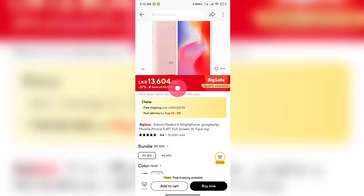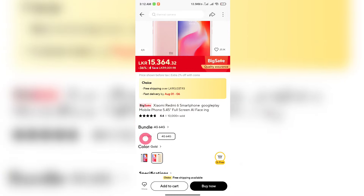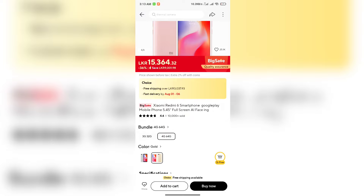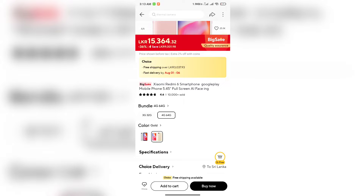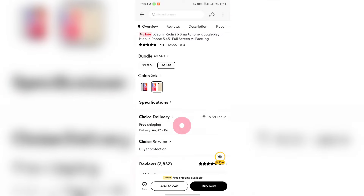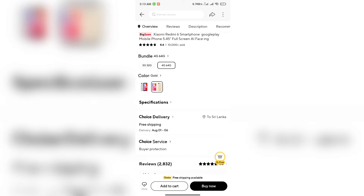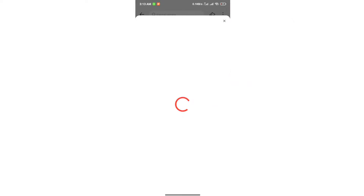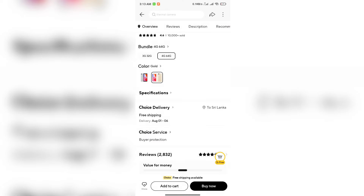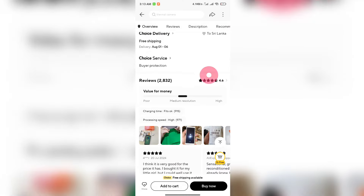You can use free shipping with your choice category selection. You can select the version and RAM memory for your phone. Tracking is available for choice category items. The units sold for this phone are high, and you can check customer reviews as well. The link is in the description below.